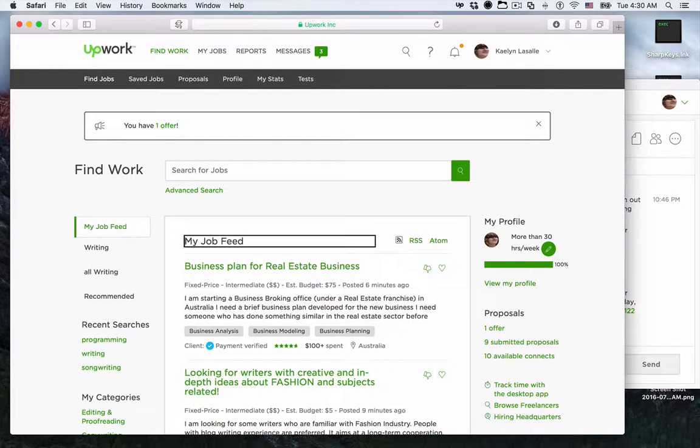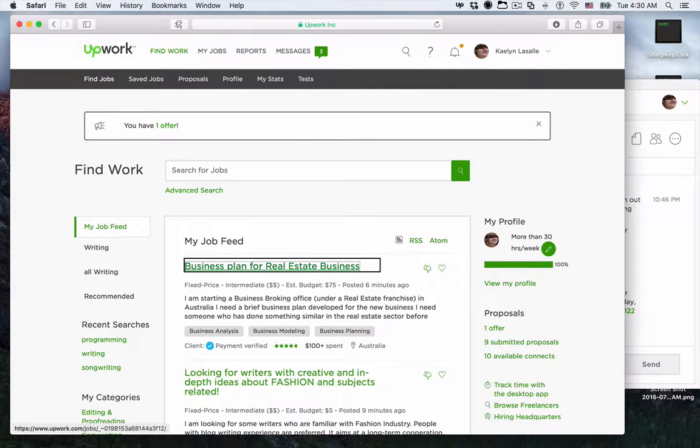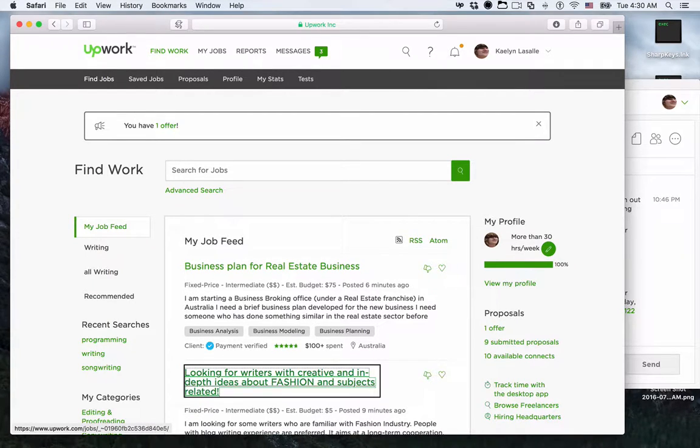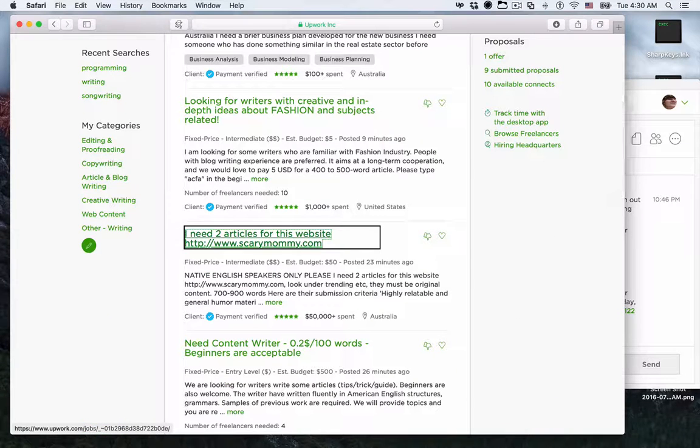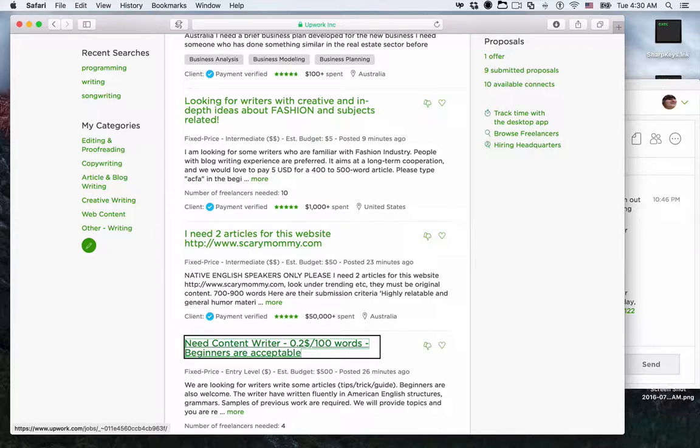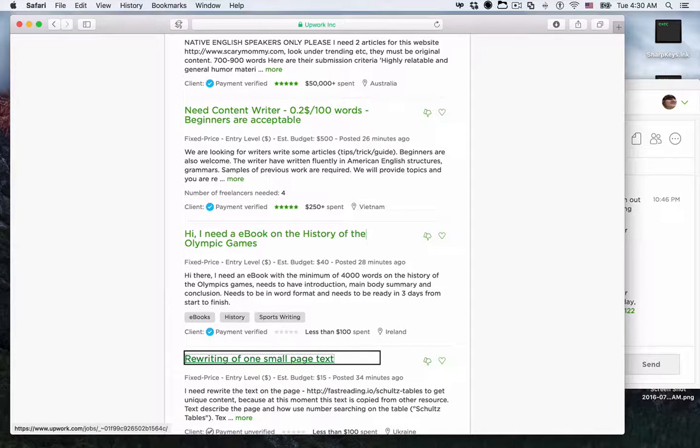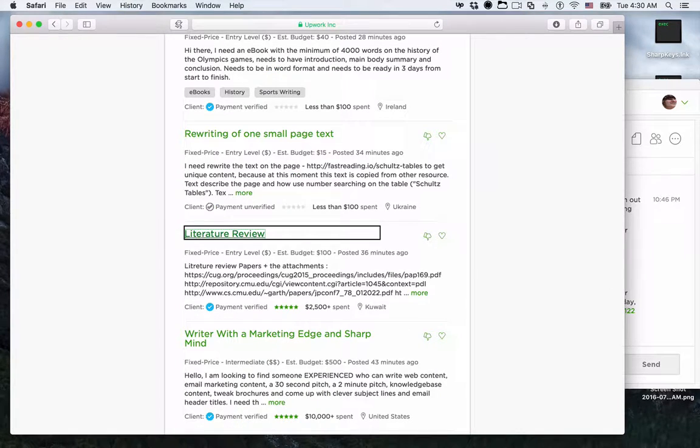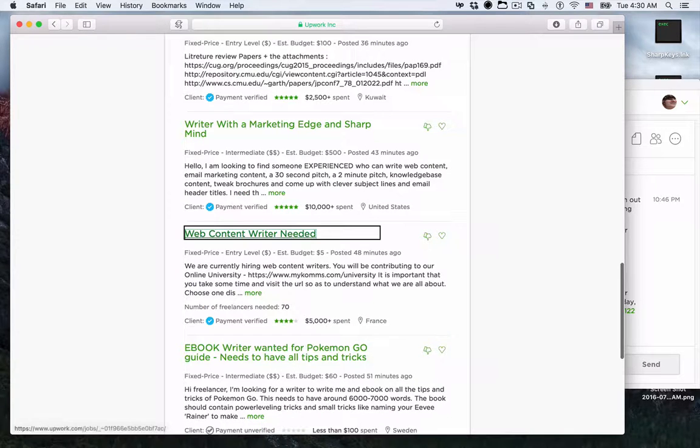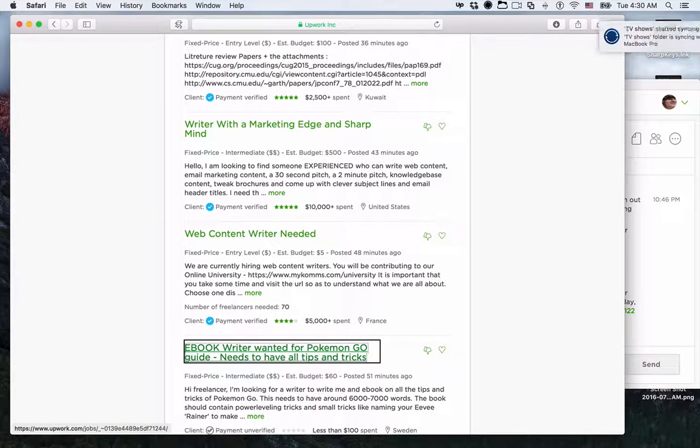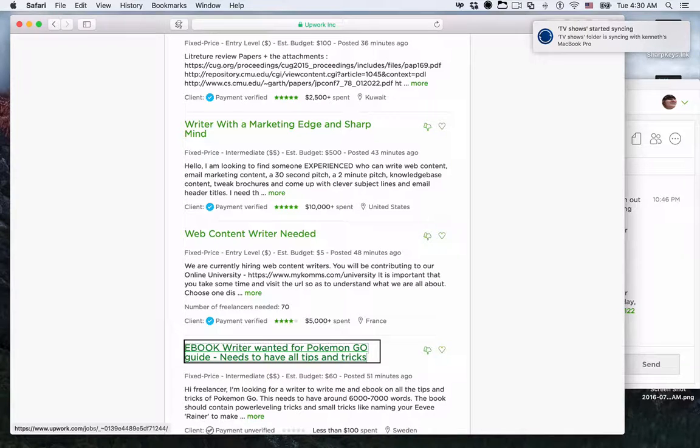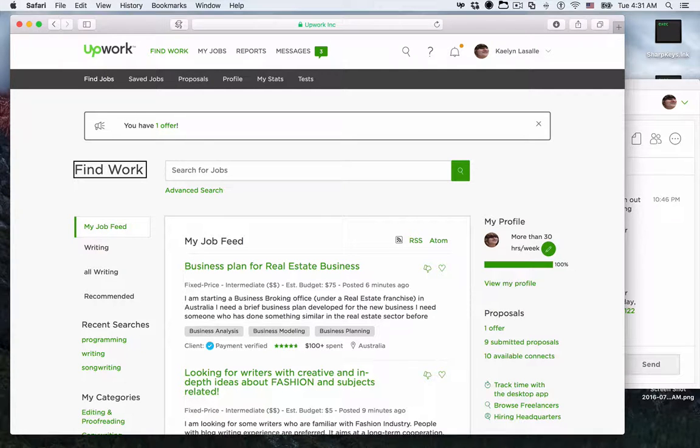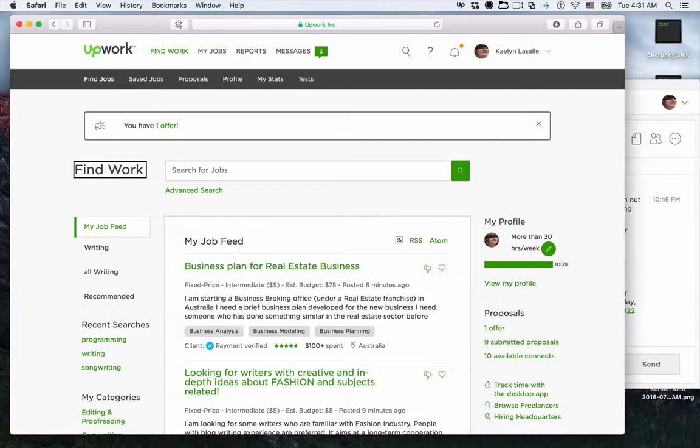Some of the newest jobs include a business plan write-up for real estate business, fashion writing about creative and in-depth ideas, two articles for a website, content writing at point-two dollars per hundred words, an e-book on the history of the Olympic Games, rewriting of a page of text, literature review, writer with marketing edge and sharp mind, web content writer, and e-book writer wanted for Pokemon Go. As I said, I could take any of these jobs and go on my happy way.